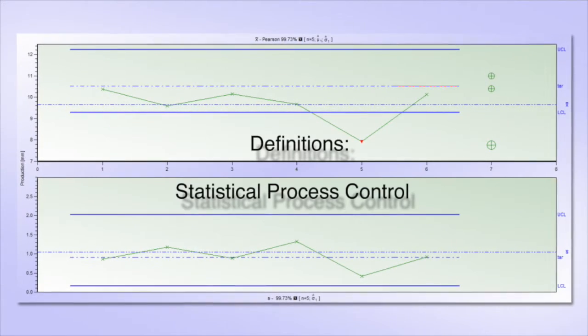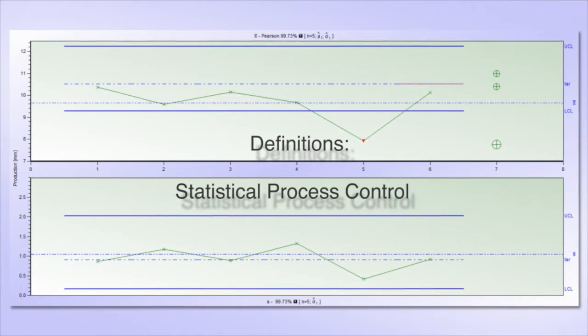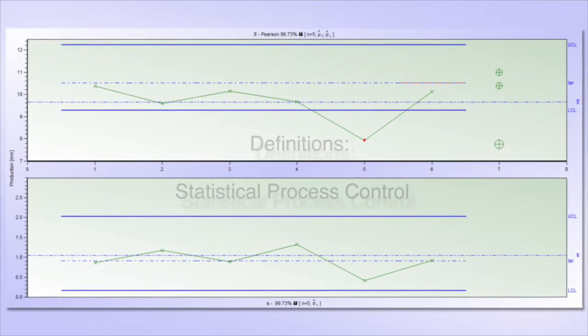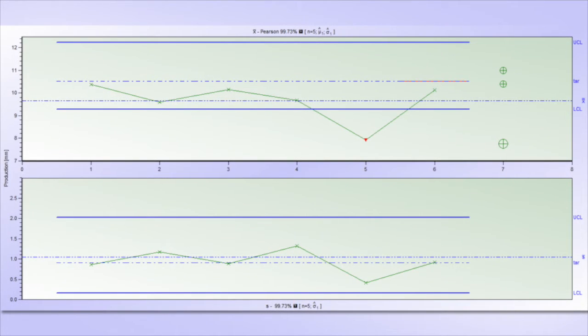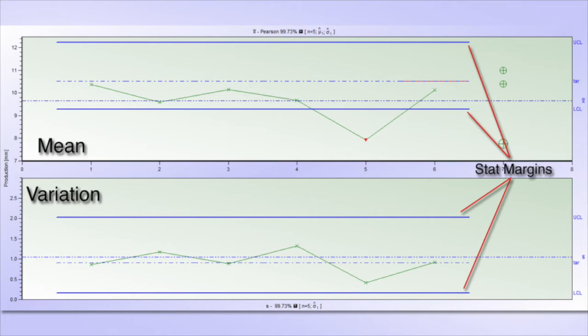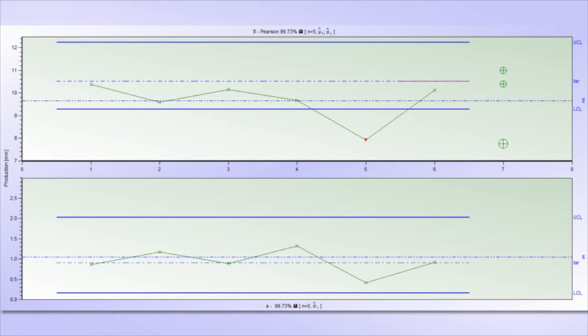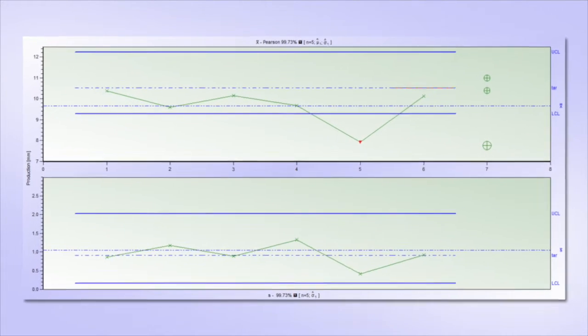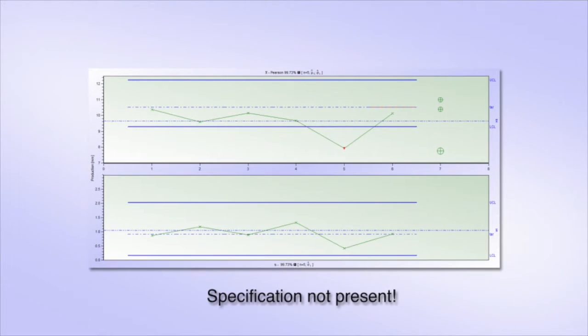The process stability evaluates whether the crucial process characteristics, most prominently the mean and the variation, alter only within a statistically insignificant margin. The process appears unstable when we have enough evidence to claim that either the mean or the variation is no longer what it used to be or that some observations are statistically unlikely. Please note that this is not at all connected to the specification.